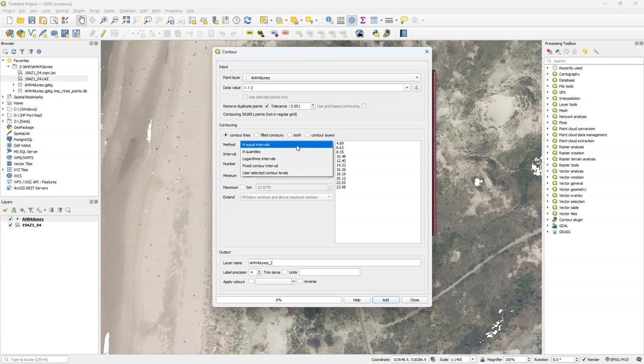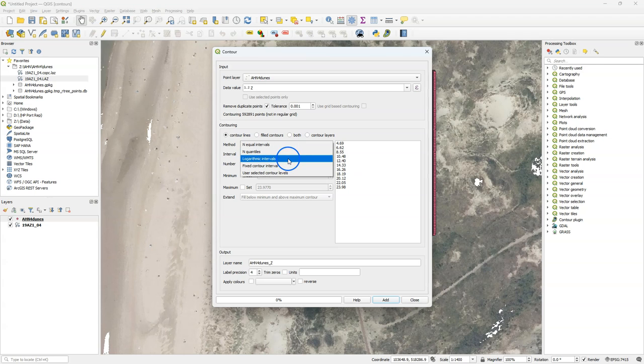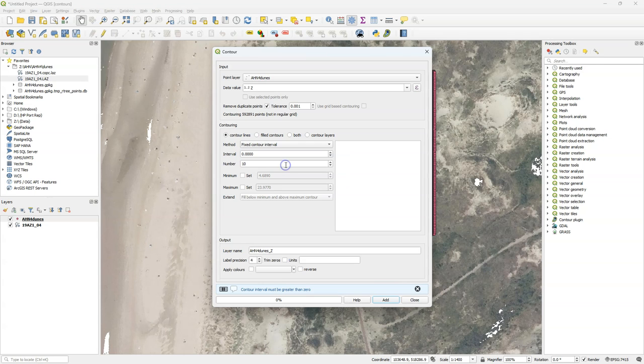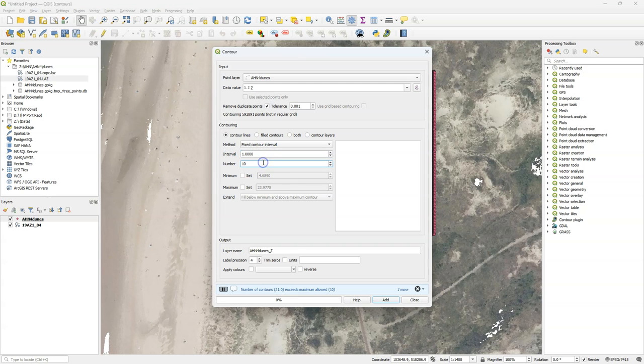Furthermore I can change the method. I can use equal intervals, quantiles, logarithmic intervals, a fixed contour interval, or a user selected one. I use here a fixed contour interval of one meter.